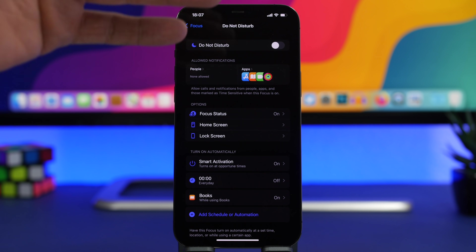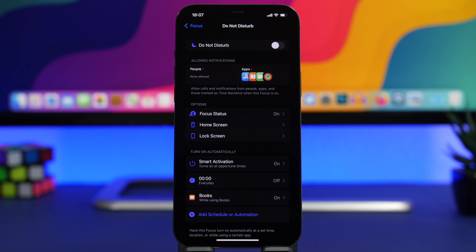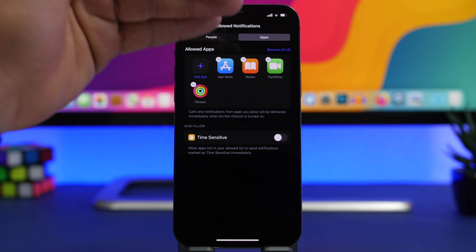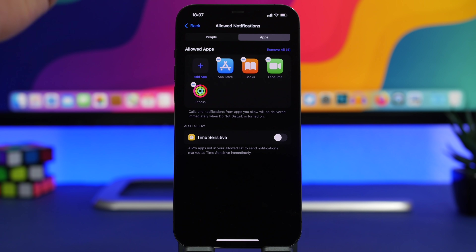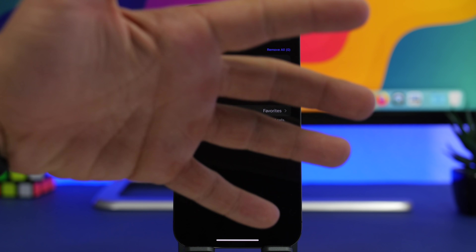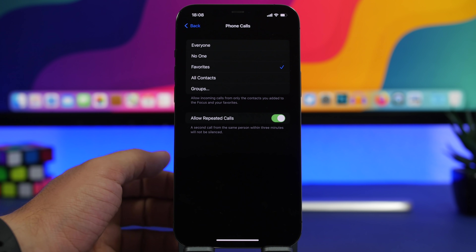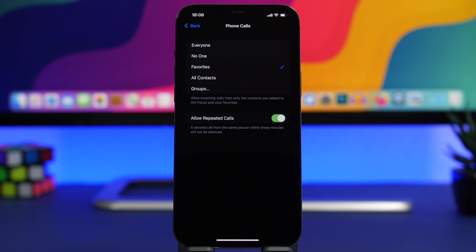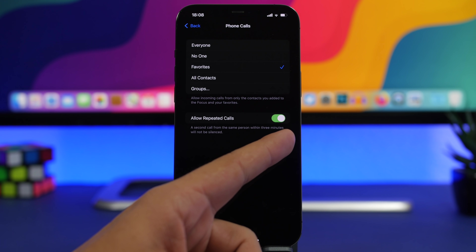Another thing you should do for any of the focus modes is choose the apps and people that are allowed to contact you. Under People, add whoever you want, and under Apps, add any app — those apps will still send you notifications even when the focus status is on. Under Calls, you can choose favorites or specific contacts to allow calls from even during Do Not Disturb.